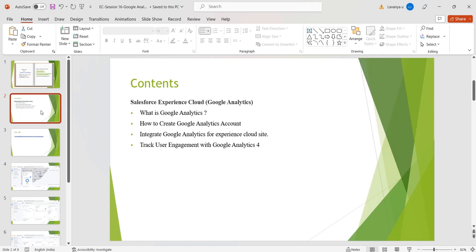Google Analytics is a free web analytics service offered by Google which helps website owners to track and analyze web traffic and user behavior. Web analytics is a process of collecting, measuring, analyzing, and reporting data related to our website. Google Analytics provides valuable insights into how visitors are interacting with our website — which pages are more popular, number of page visits, number of page views, how long visitors are staying on our website or web page, and which channels are driving more traffic.